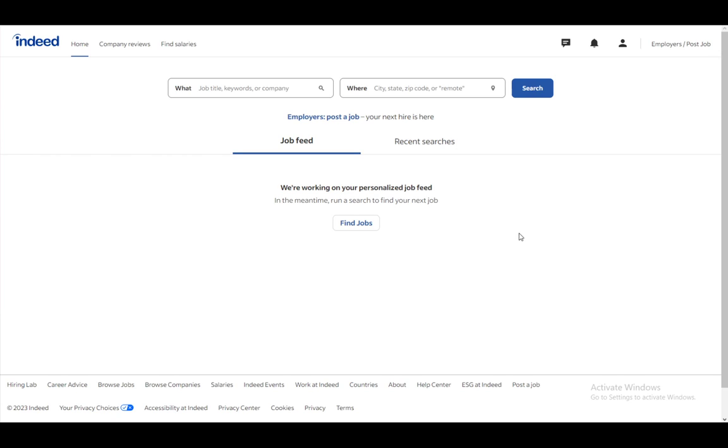If you are a job seeker, you can search for jobs using certain keywords: job titles, company names, locations, cities, countries, zip codes, or even remote jobs, and a lot of different things.